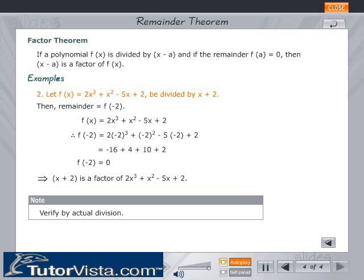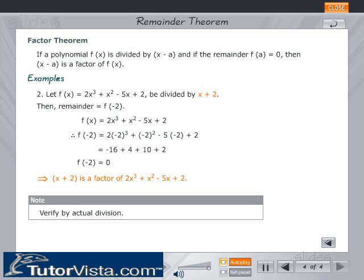Example 2: Let f(x) = 2x³ + x² − 5x + 2 be divided by (x + 2). The remainder equals f(−2). f(−2) = 2 × (−2)³ + (−2)² − 5 × (−2) + 2 = 0. Since f(−2) = 0, (x + 2) is a factor of 2x³ + x² − 5x + 2. Verify by actual division.